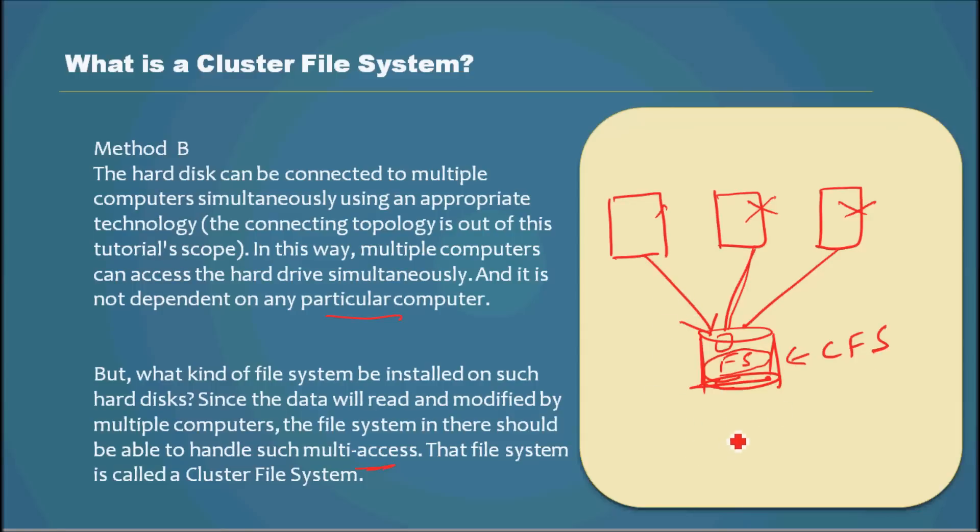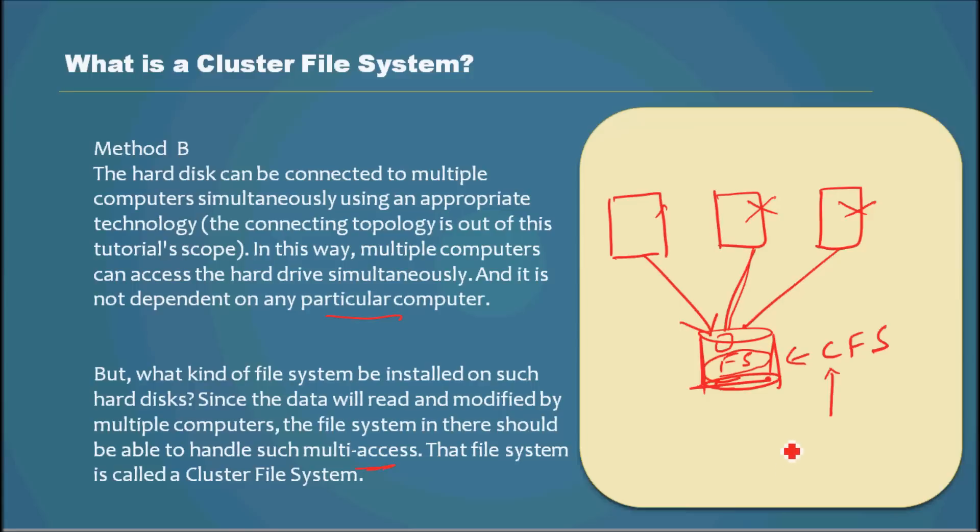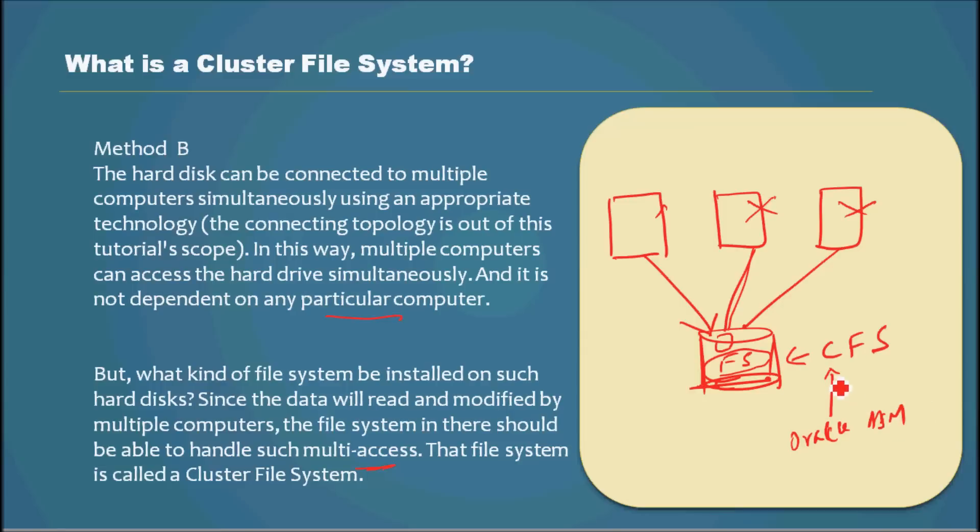There are multiple file systems which fall under the cluster file system category. Oracle ASM is one such file system that supports cluster file systems.